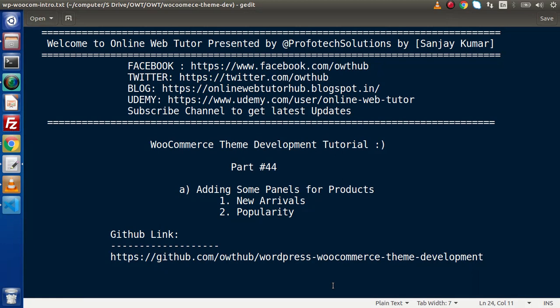Hello guys. Welcome to Online Web Tutor. I am Sanjay. We are learning WooCommerce Theme Development tutorial.